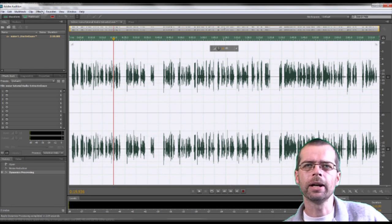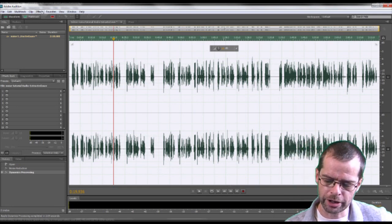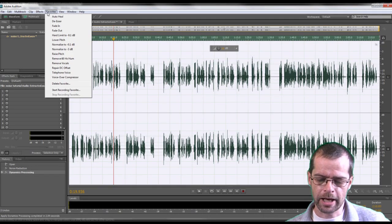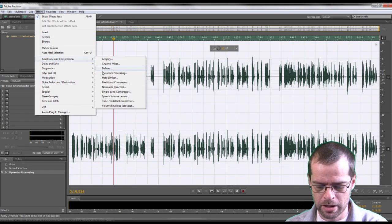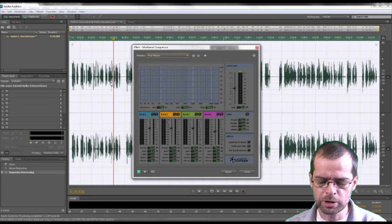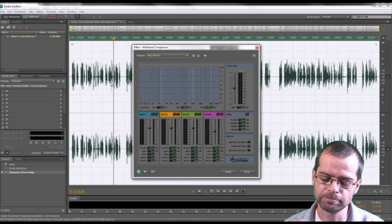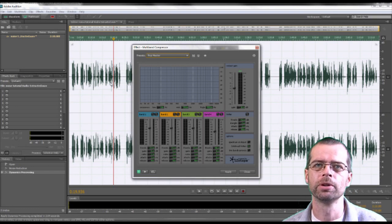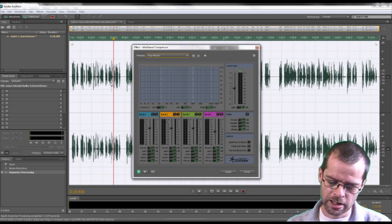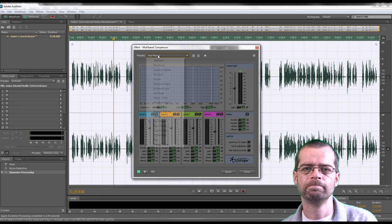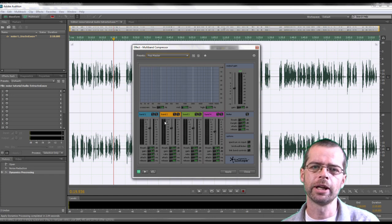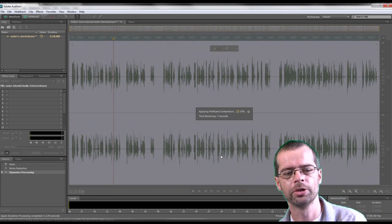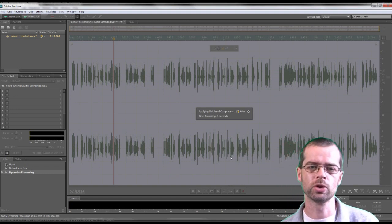So now I go to, again, Effects, Amplitude and Compression. And this time I choose the Multiband Compressor. Sorry, I'm putting my teeth in here. In this I usually choose Popmaster. If we click Apply on that.